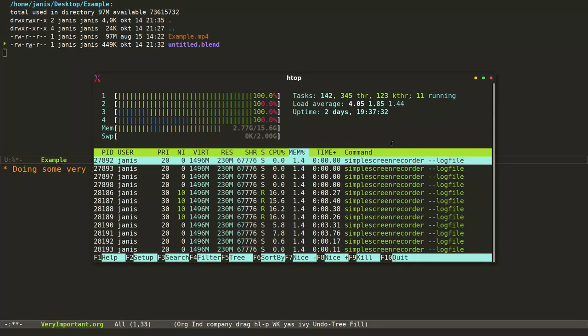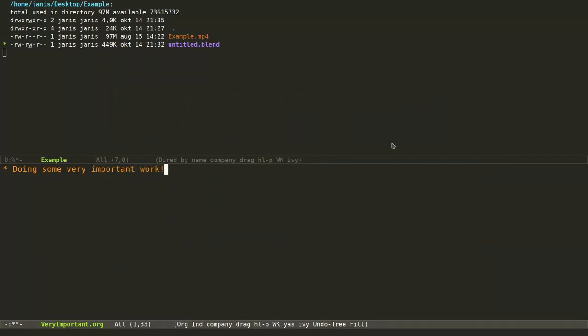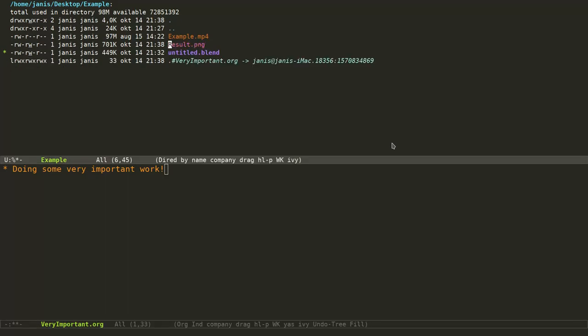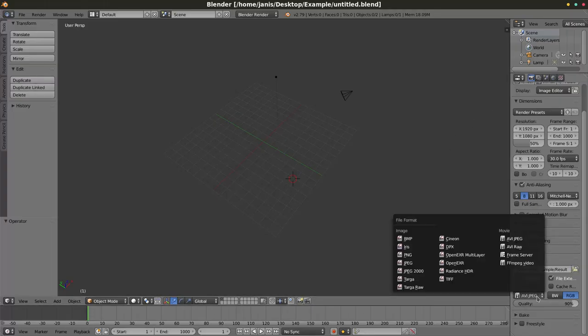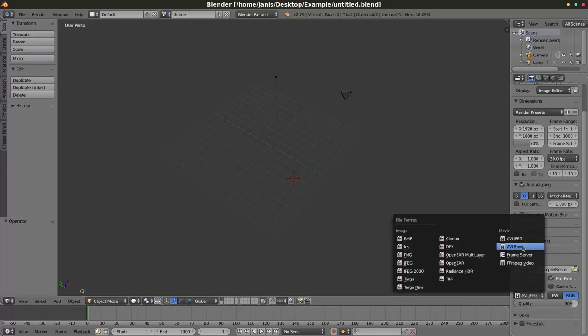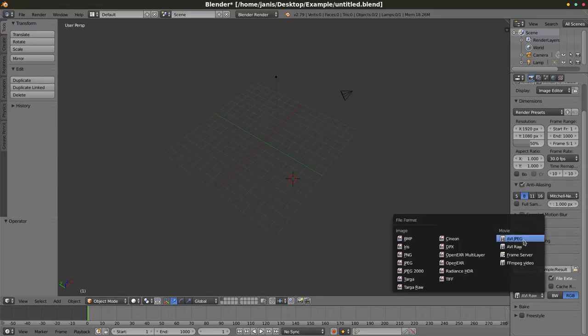Now if we look at the system resource usage, we can see that the system is fully utilized. The good news is that it's really easy to change blend file parameters, so let's just do that. Let's get back to the blend file and change the encoder parameters.